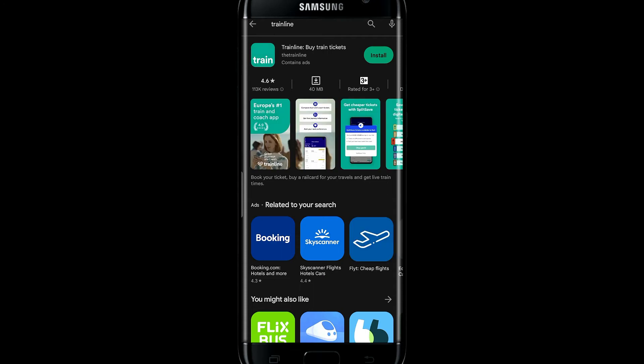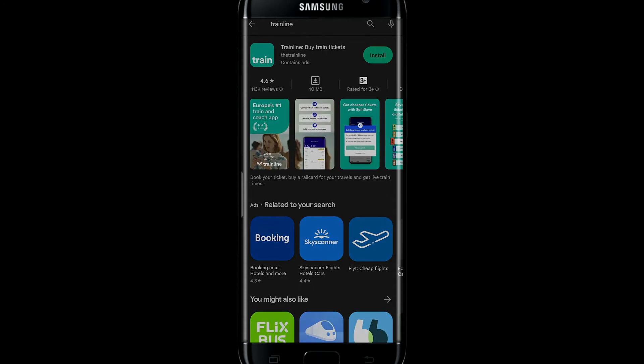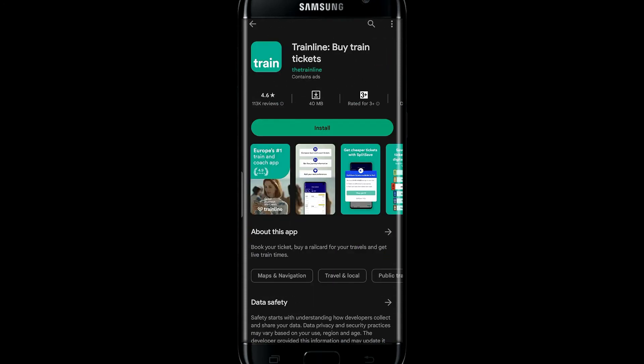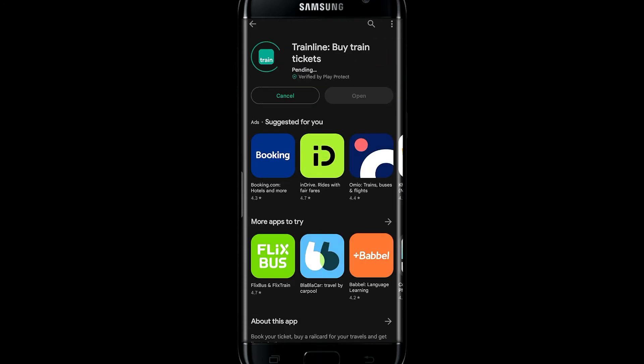Once you find the application, tap on the install button and this will begin the download and installation of the application.